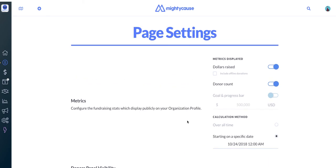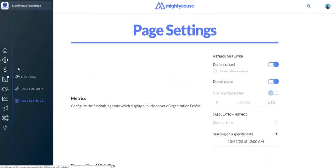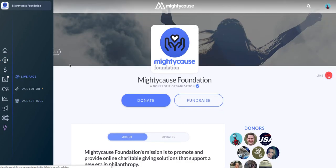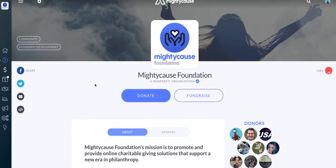And that will zero out your donations on your page. So click on Live Page and you can see that those are either removed or only reflect donations that were made after the date you'd set. If you have any questions, you can always email us at support at MightyCause.com for additional assistance.